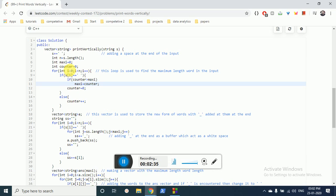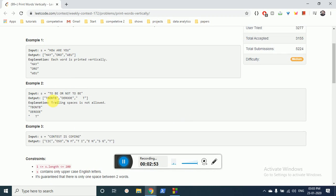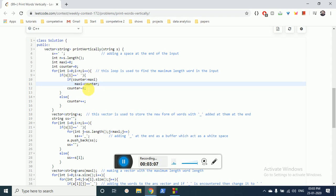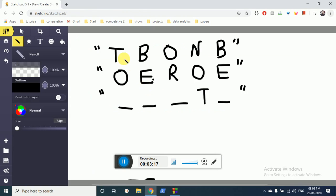The first objective of this for-loop is to find the word with the maximum length in the whole sentence. So the maximum-length word in this sentence is 3 letters. The first word is 2, then 2, then 2, then 3 — so 3 is the maximum. This loop finds 'maxi', which stores the maximum length of any word in the input.